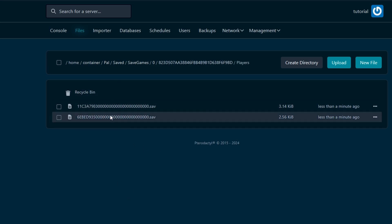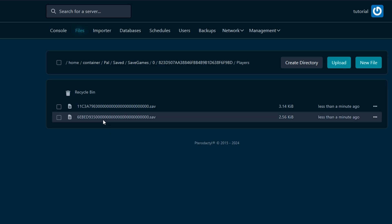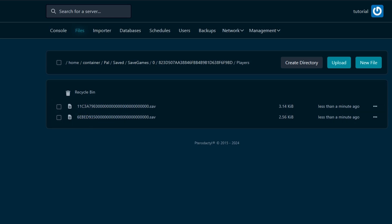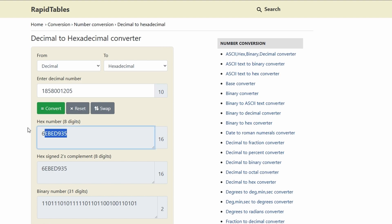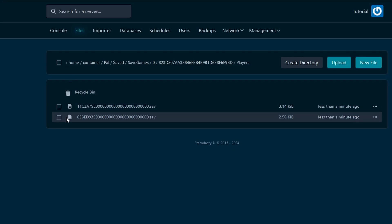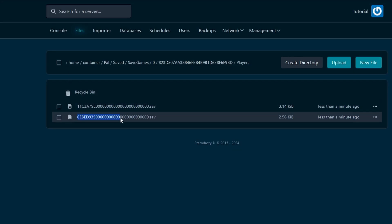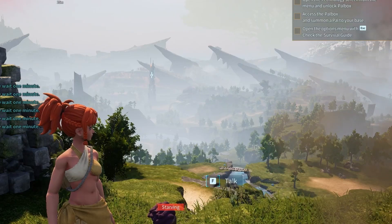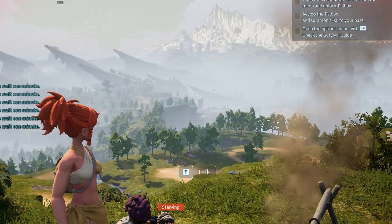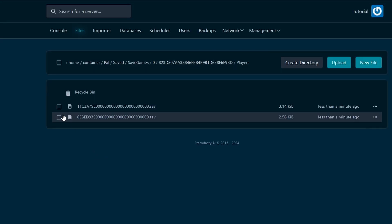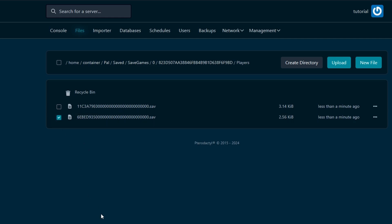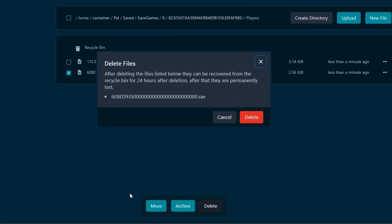We have two files here. These are actually the player data files. You can notice that the beginning of the name of this file matches this hexadecimal number. This is the actual file that stores the data for the specific player — in this case, me. So what we have to do is click on this file and actually remove it.